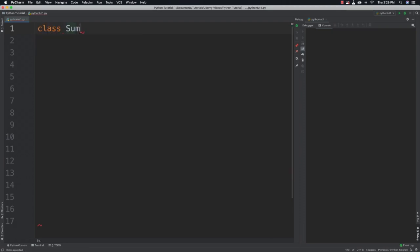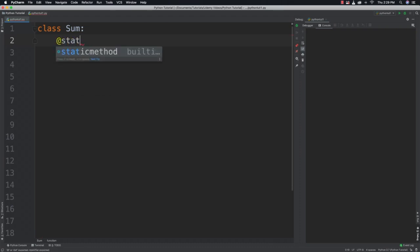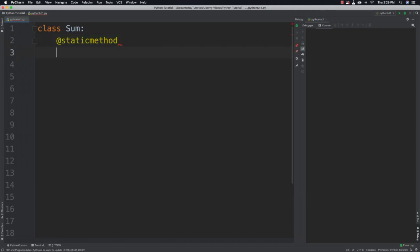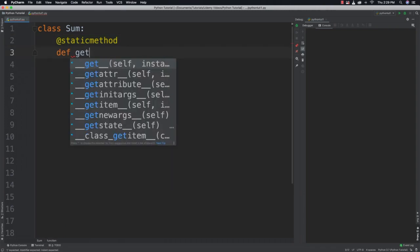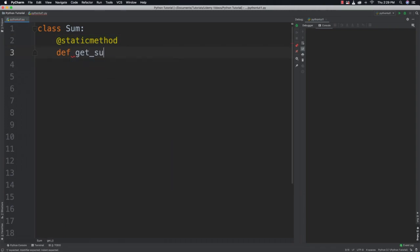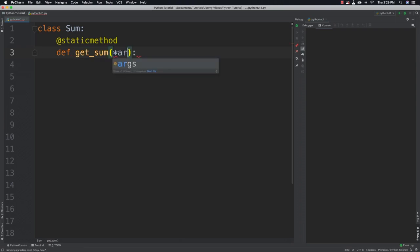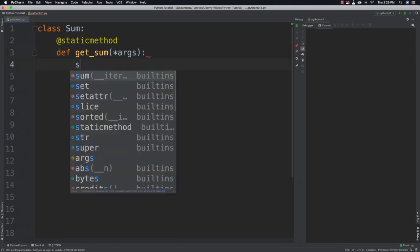So let's create our class sum. And you use the static method decorator, which looks like @staticmethod, to define that a method is static. So let's create it. Here is getSum. We're going to say that it's going to receive an unknown number of arguments that we'll be able to perform a calculation on.